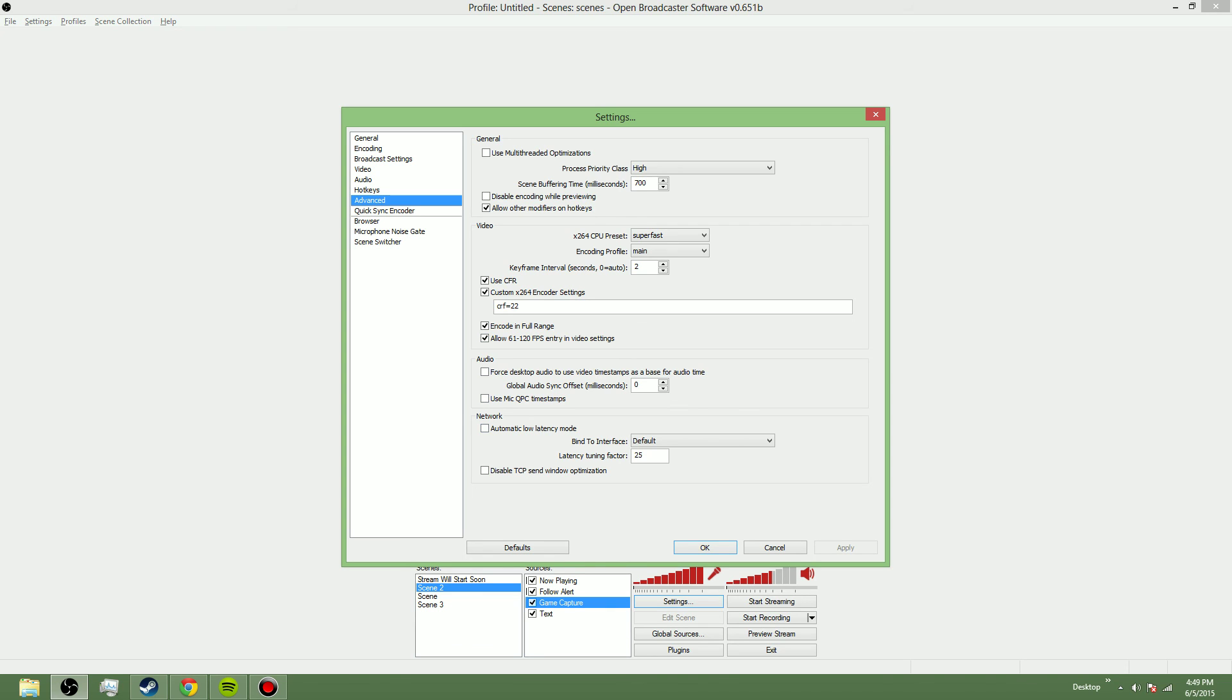For network settings, to bind the interface, I use it to my own IP. But if I were to click down on here, it would show my IP, so I'm not going to show you guys that.